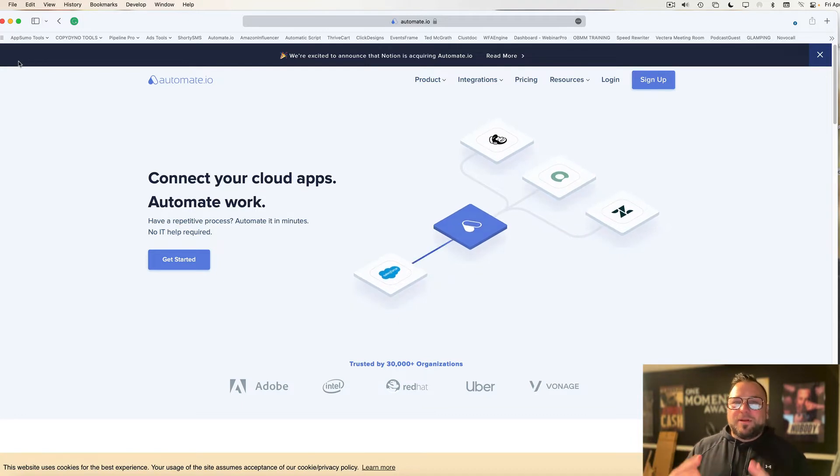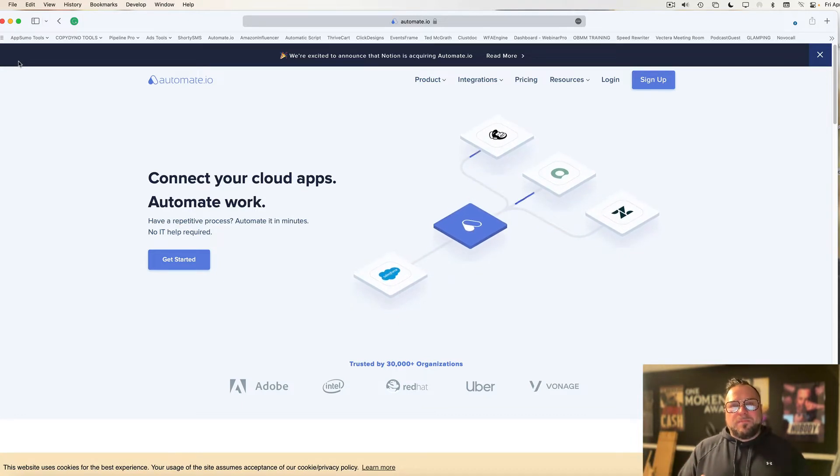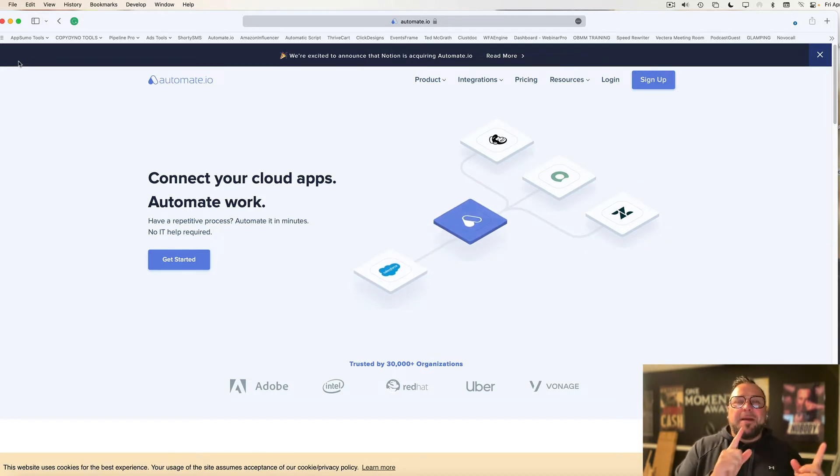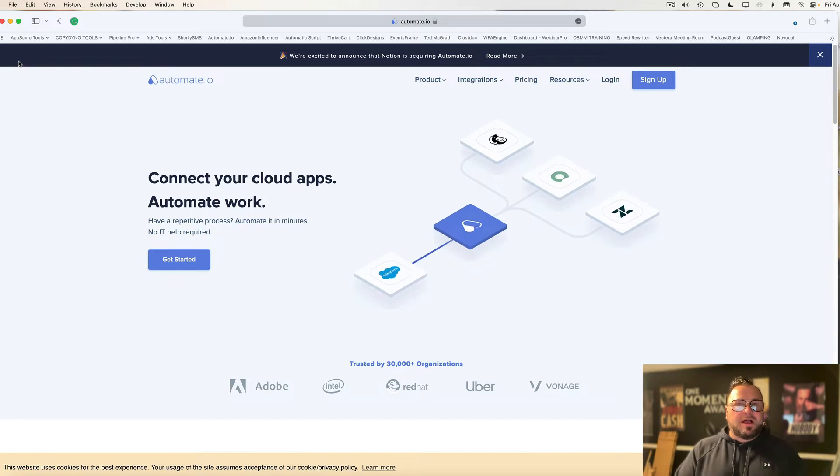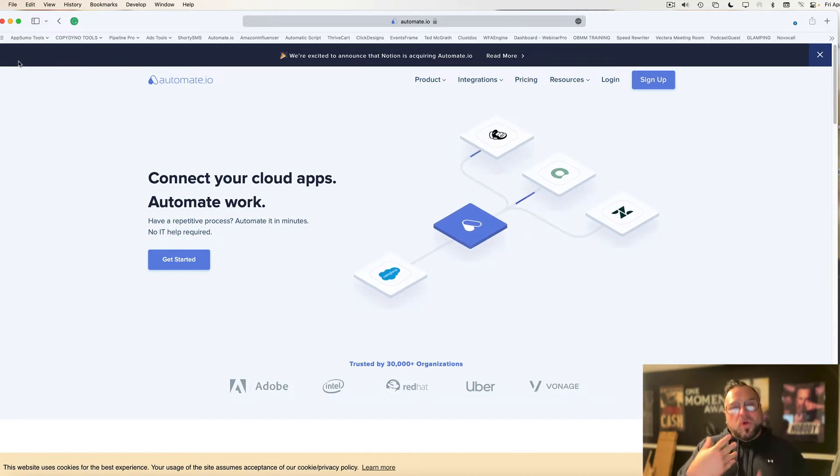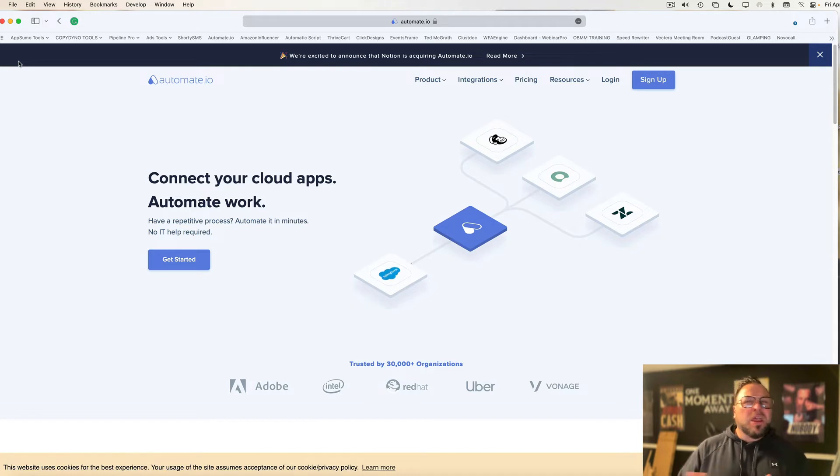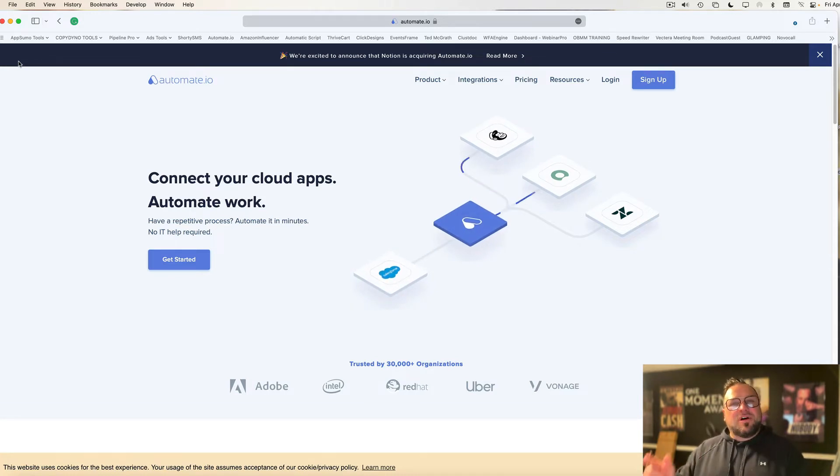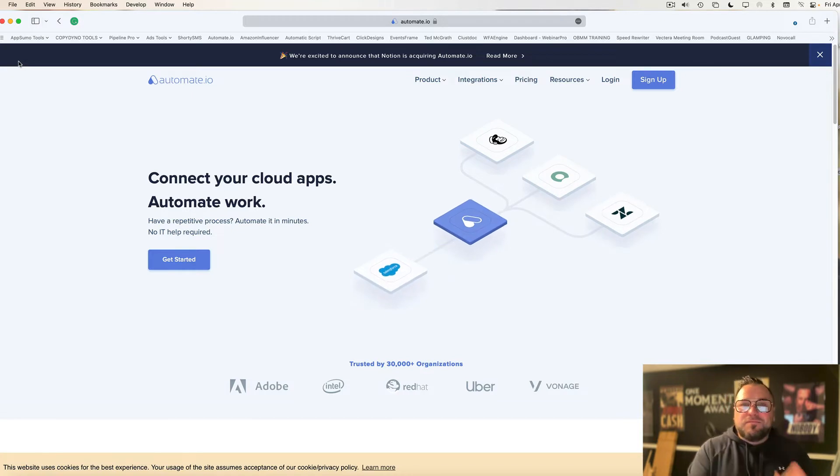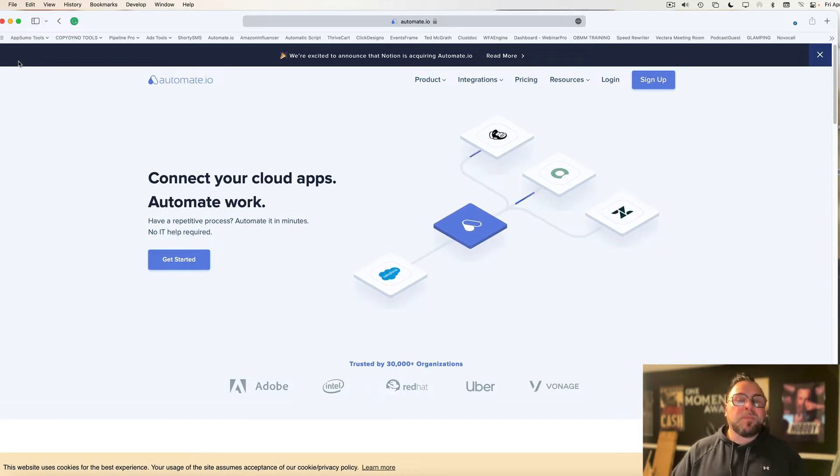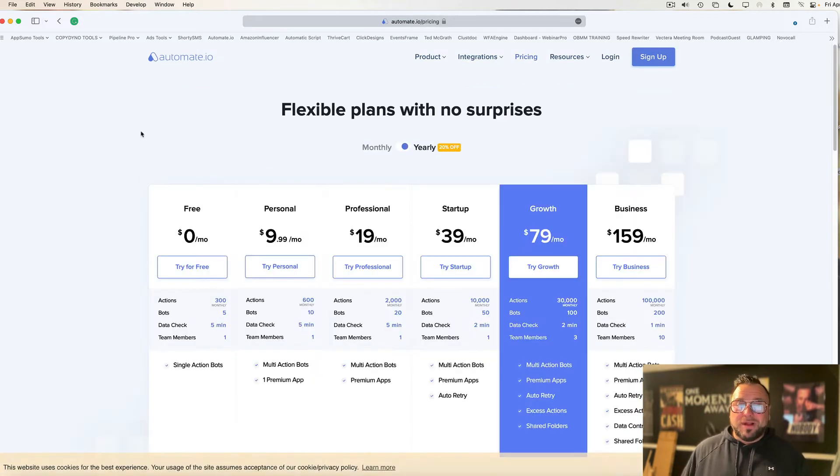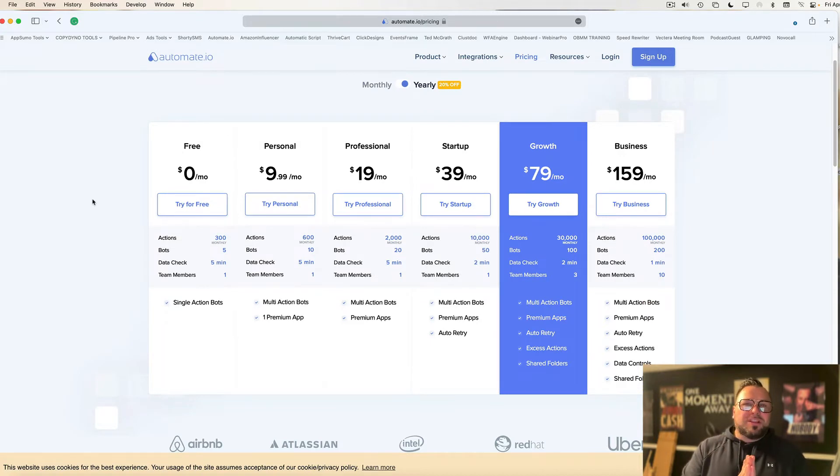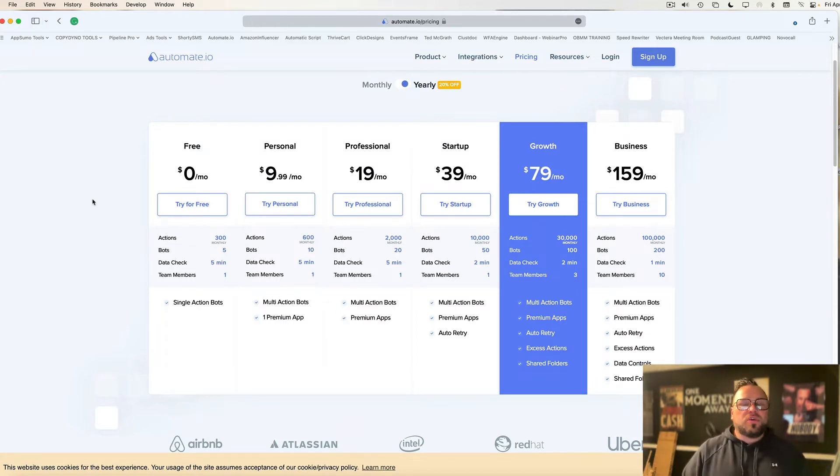So Zapier or Zapier or however the heck you say it has a great platform. The challenge is your notifications take a minimum of 15 minutes to get across. If you're using text messaging for lead generation or conversations with a customer, you don't necessarily want those delays to take that long before you connect with somebody. They might have moved on to one of your competitors.